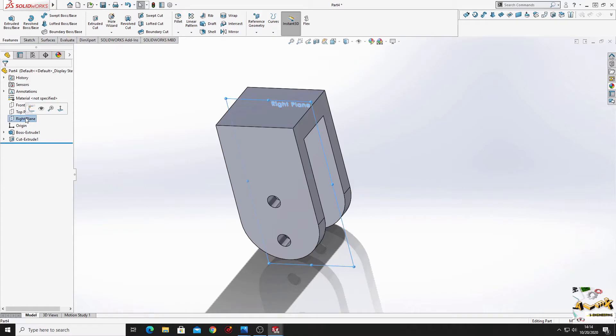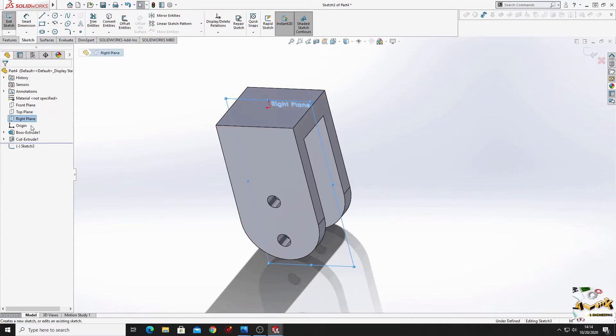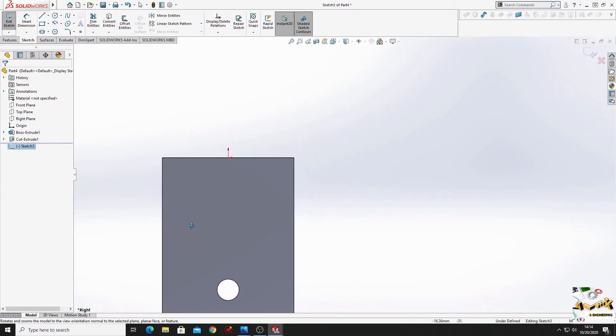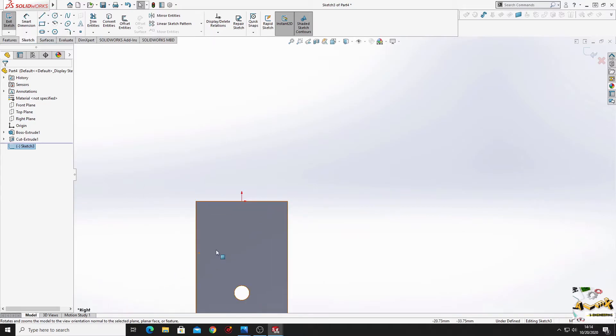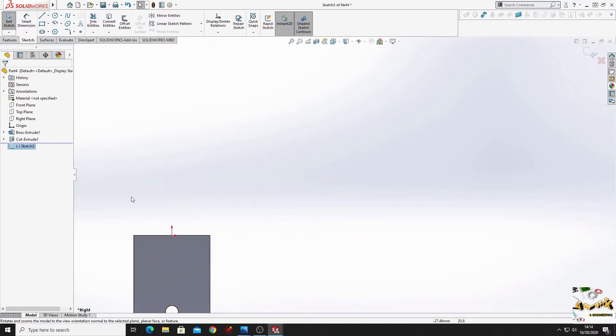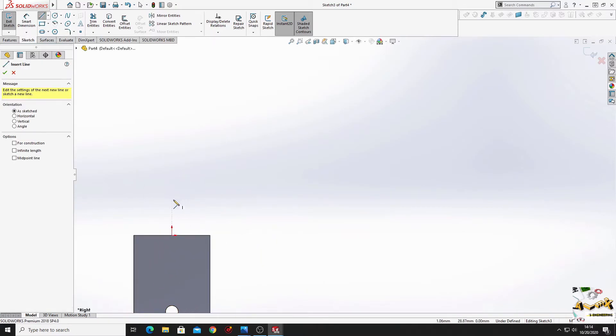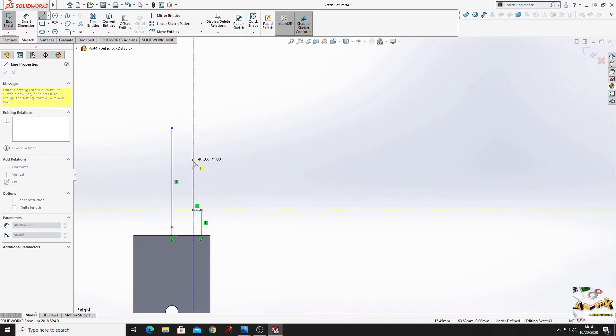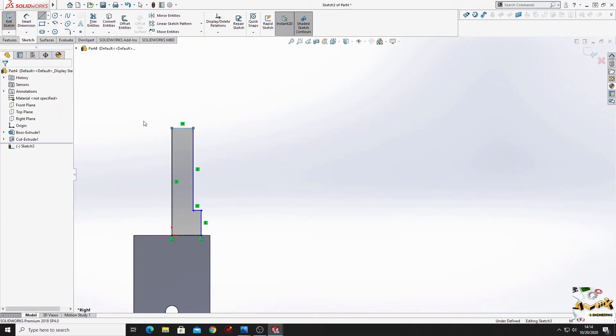Now we'll select right plane. Open a sketch. Normal to. And here we'll have to make the next sketch. So select line, and we'll make the sketch just like this.